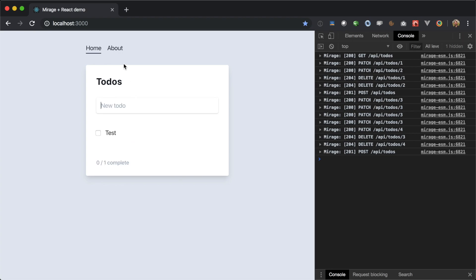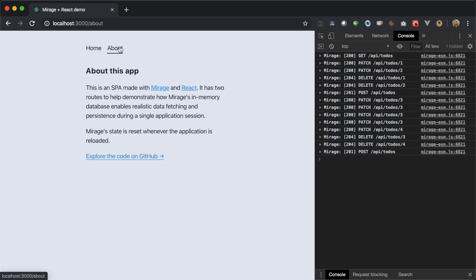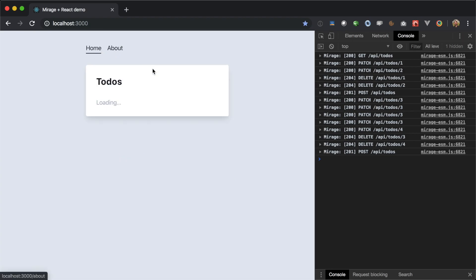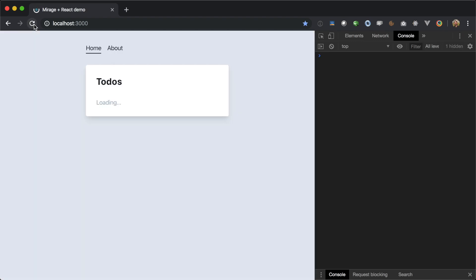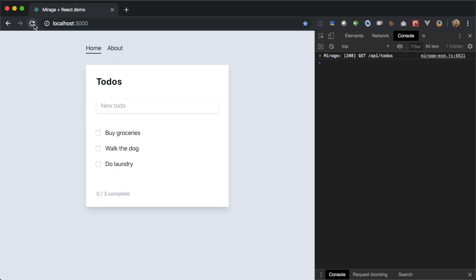We just have a second route up here, so if we visit it and come back, we can see that all of our changes will persist to Mirage's in-memory database for the life of this session. If we refresh, it'll start all over again with a clean slate and the initial three to-dos.